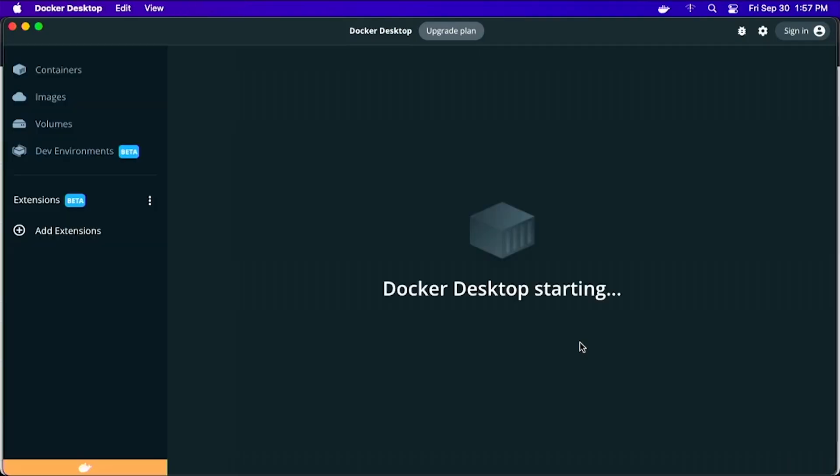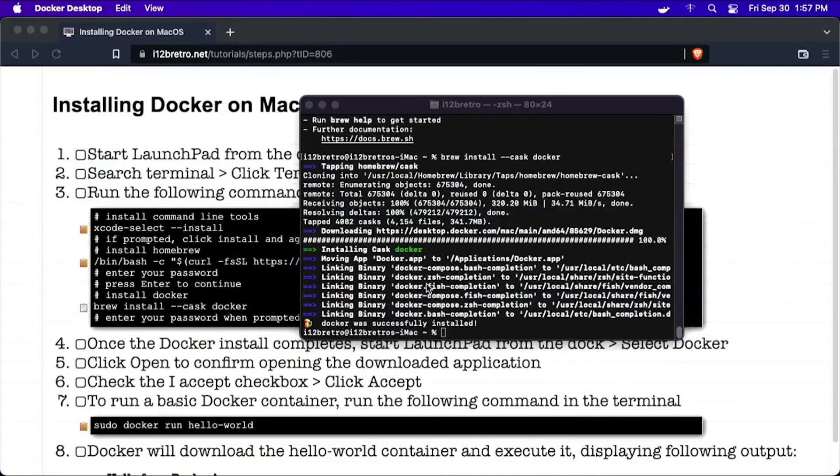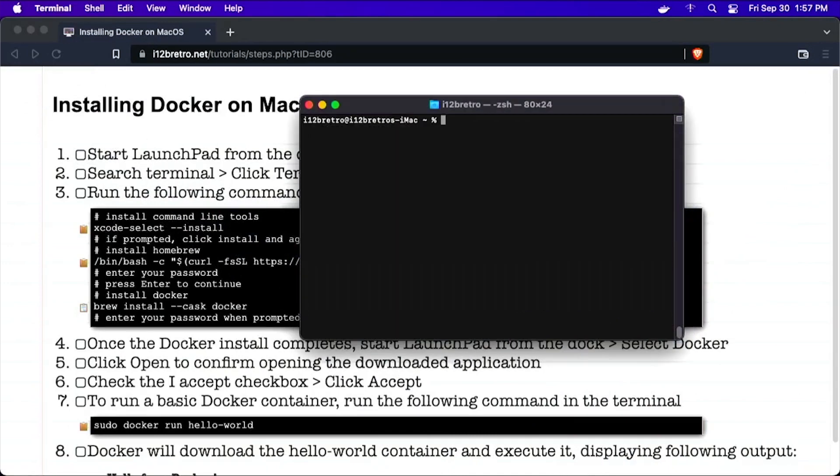Now that Docker Desktop is configured and running, minimize it and go back to the terminal. We'll start by running Docker version to verify the Docker command line tools are ready to go.